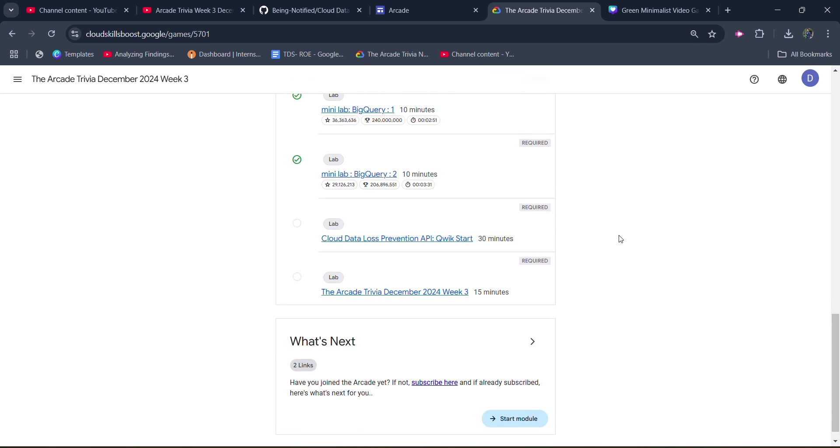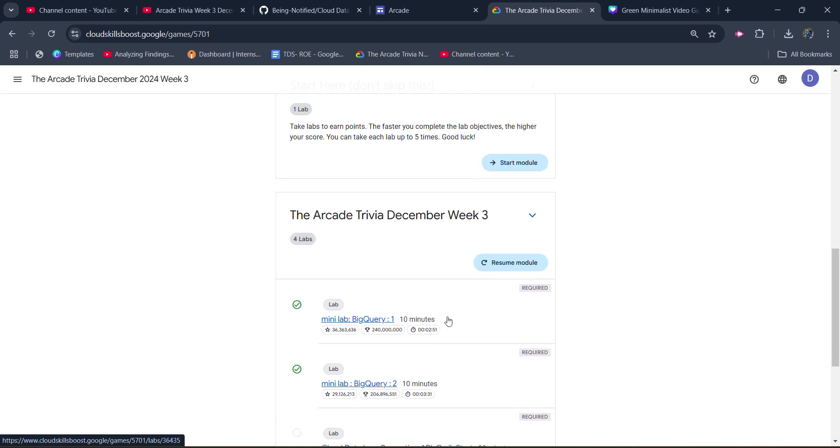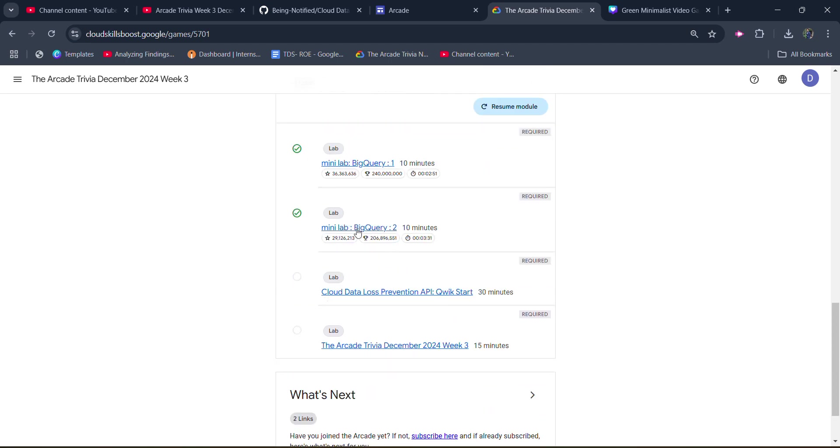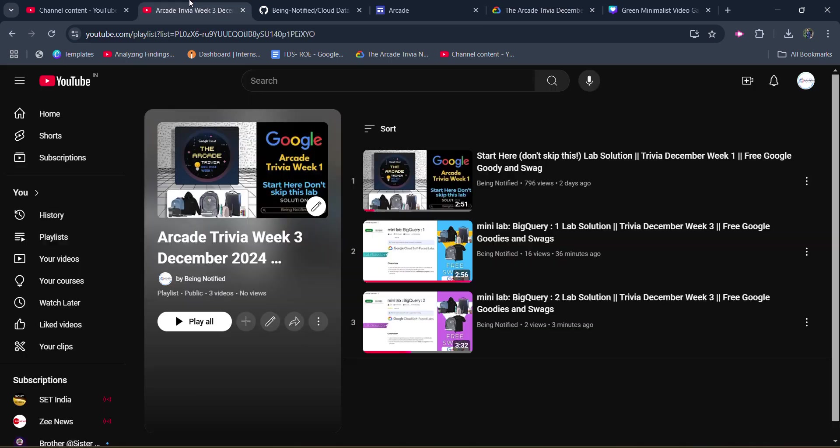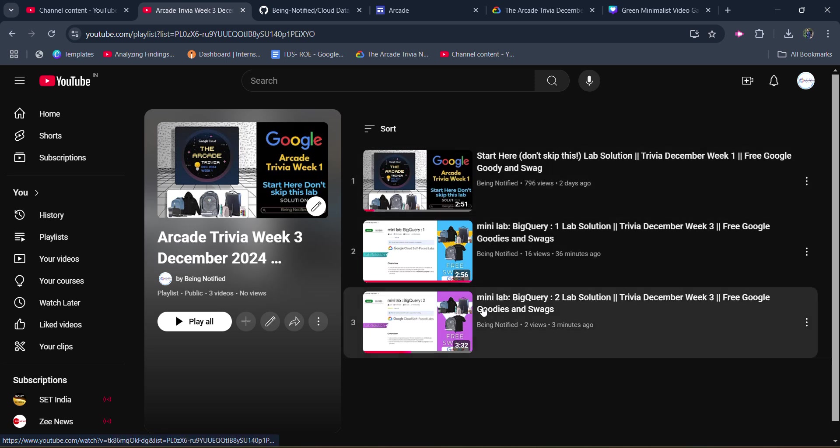Before starting the solution, I want to inform you that I already uploaded the solution of the previous three labs in the form of a playlist that you can access from the link in the description box. In this playlist, you will get all the solutions.